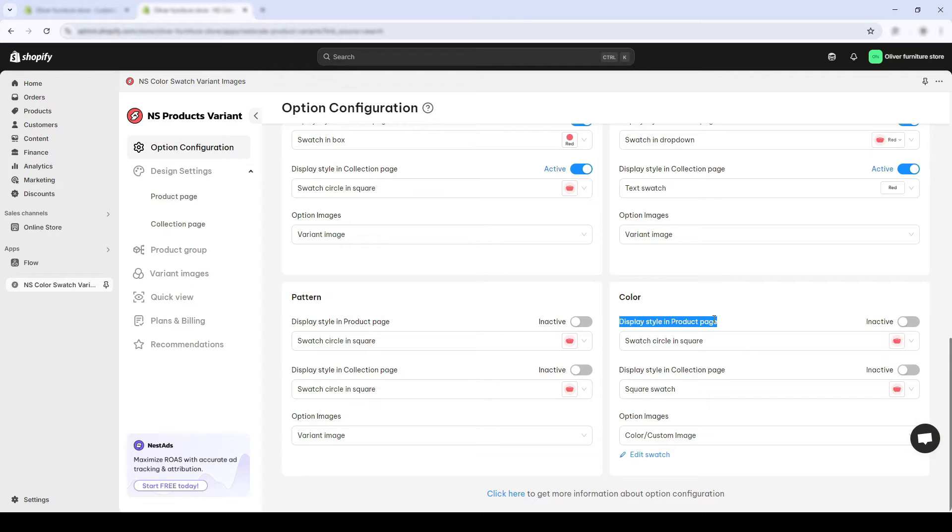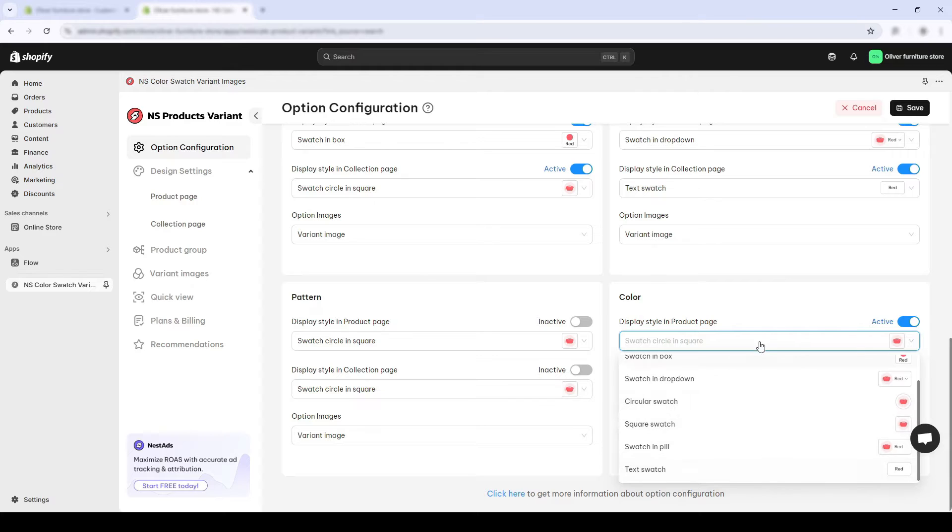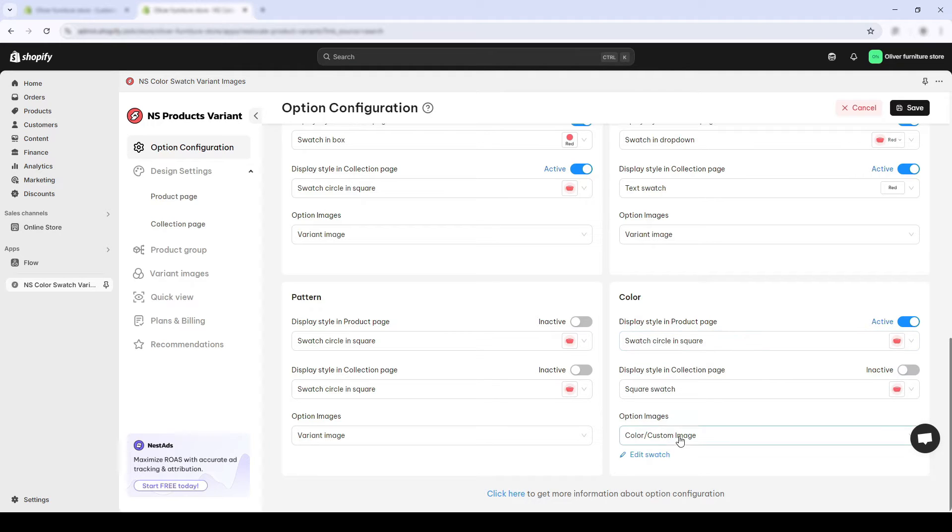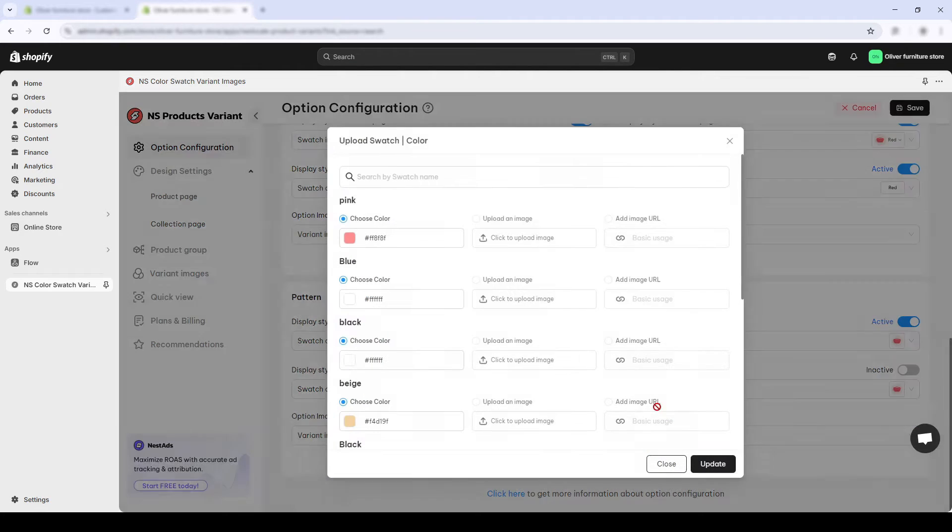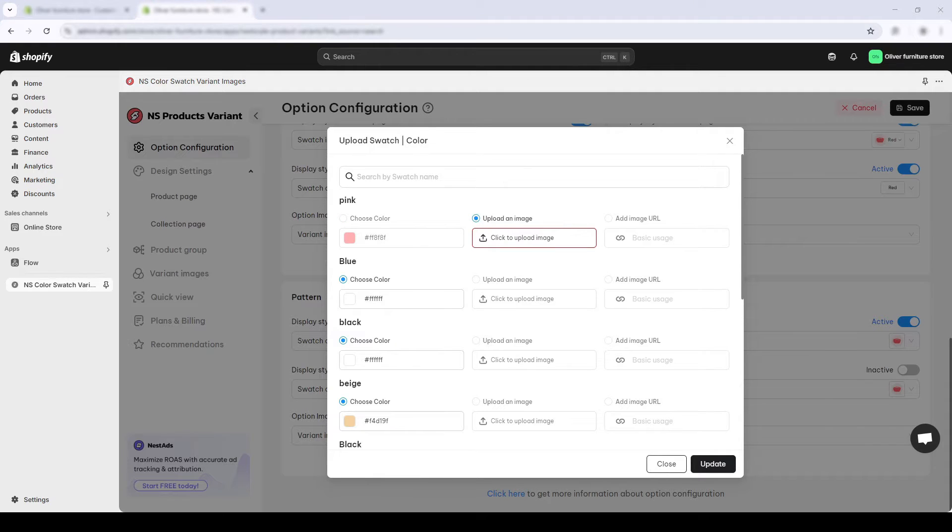In the display style in product page, you need to turn on the toggles for your product page to show image swatches. And below, in the option images section, you choose upload custom images to upload your own variant images.